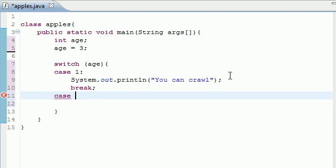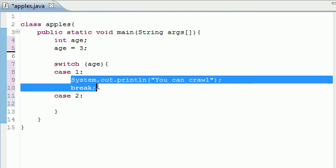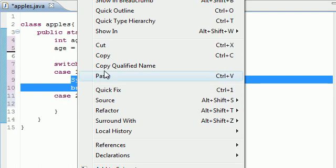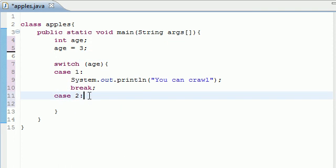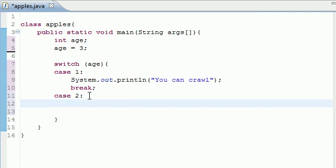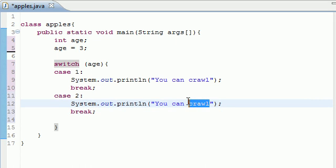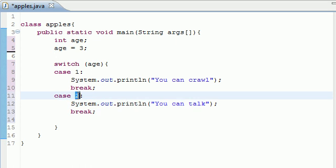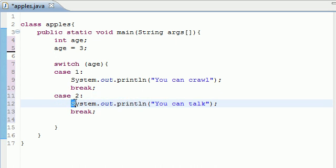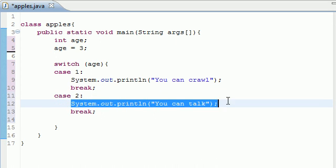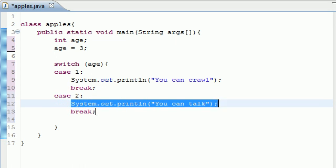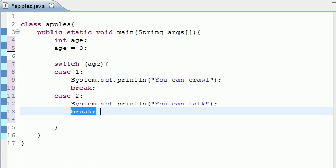So you can just repeat this for as many options as you want. So in the case of 2, what do we want to happen? Let's just copy this. Copy, save yourself some time. You can talk. So in the case of 2, if age equals 2, what do we want to do? We want to print, you can talk, and then break.